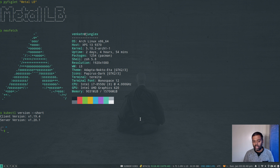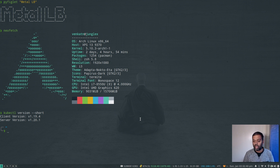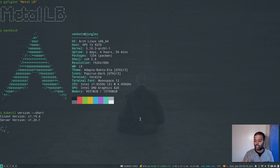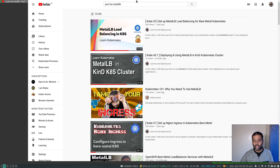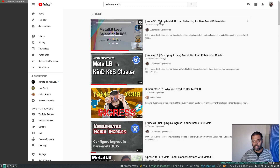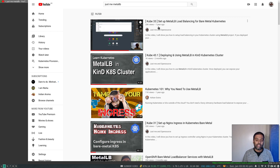If you're running this in a cloud provider — like if you're using an AKS cluster in Azure, or an EKS cluster in AWS, or a GKE cluster in Google Cloud — you don't have to worry about MetalLB, because when you expose a service as LoadBalancer type it's automatically going to give you a load balancer with one of those providers.